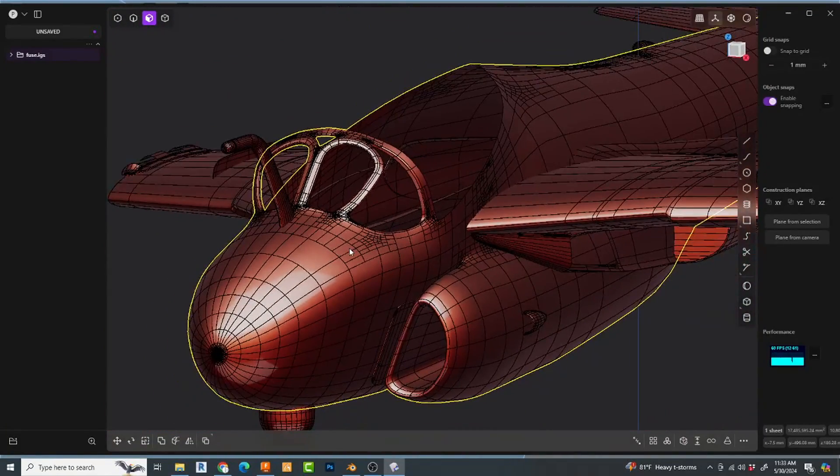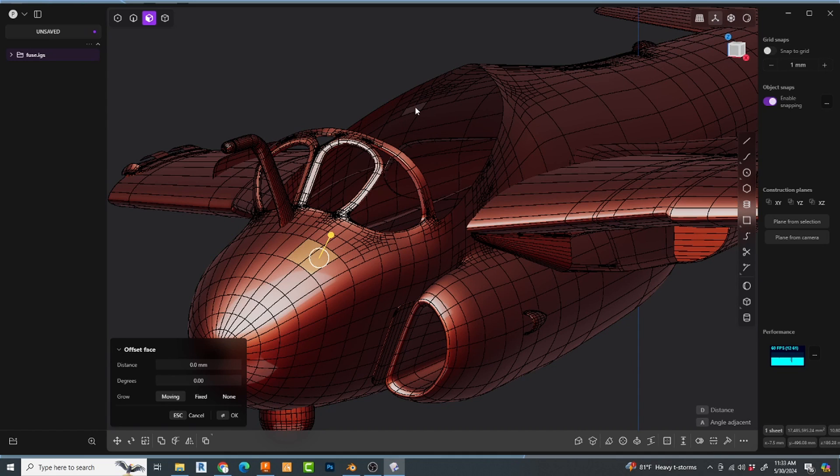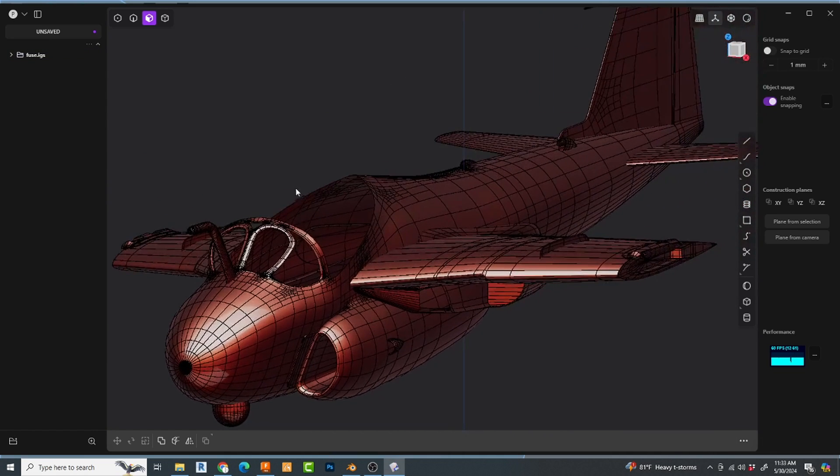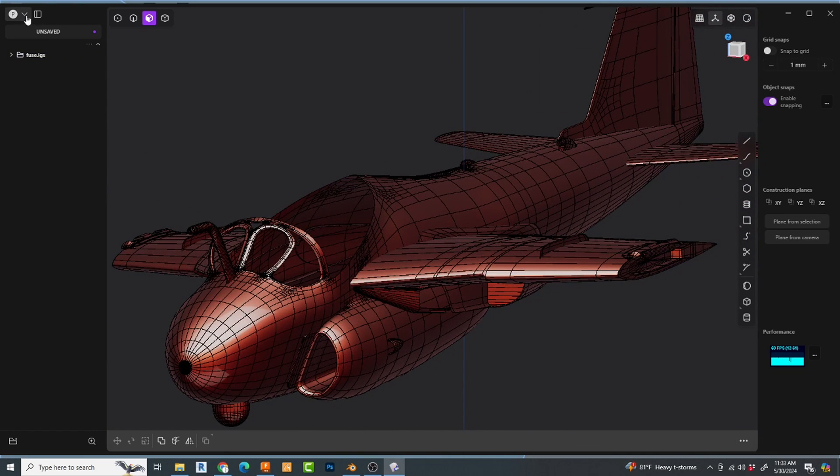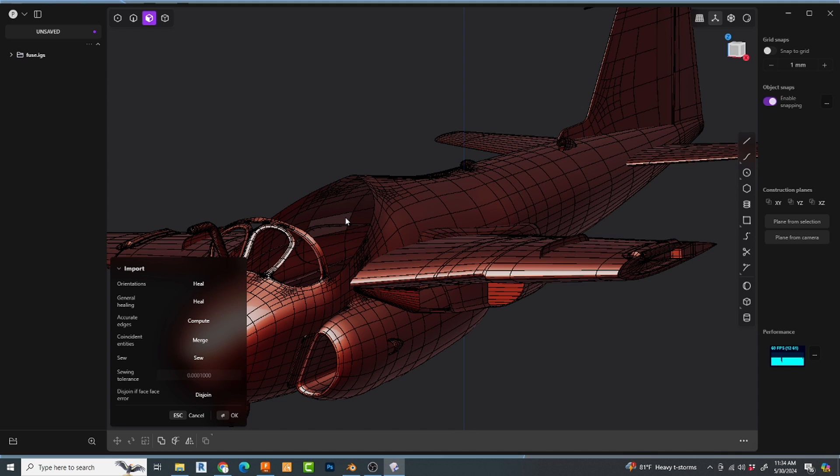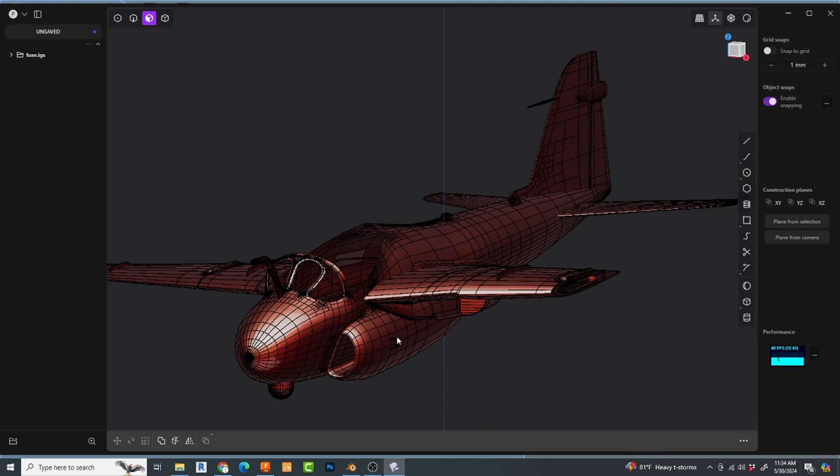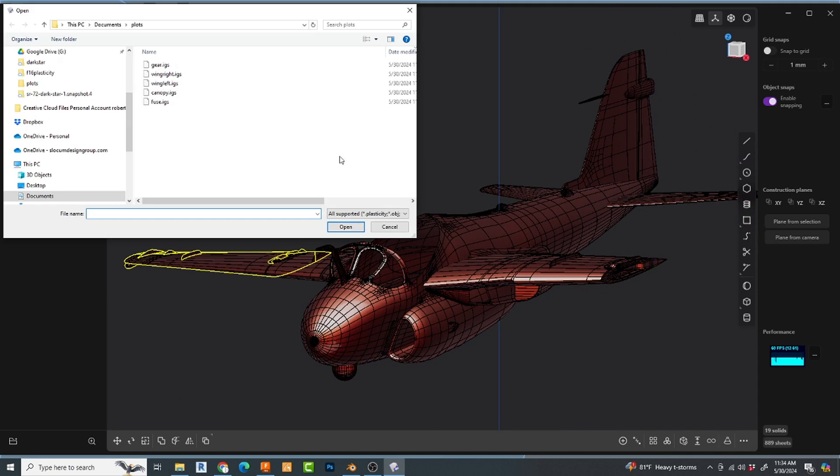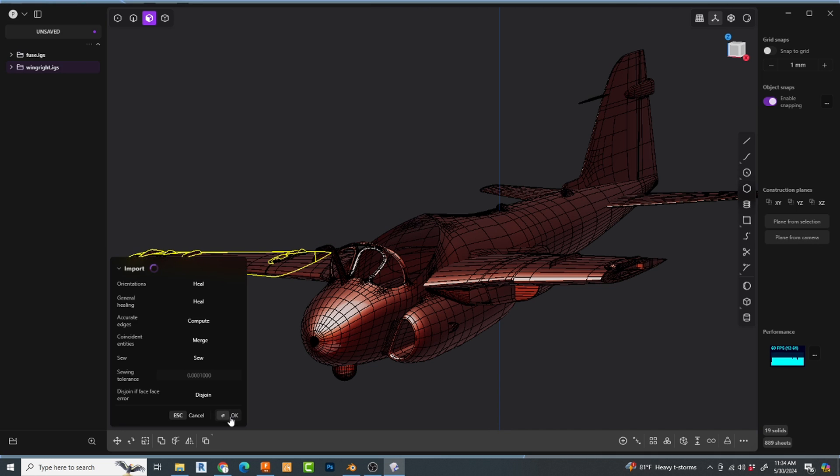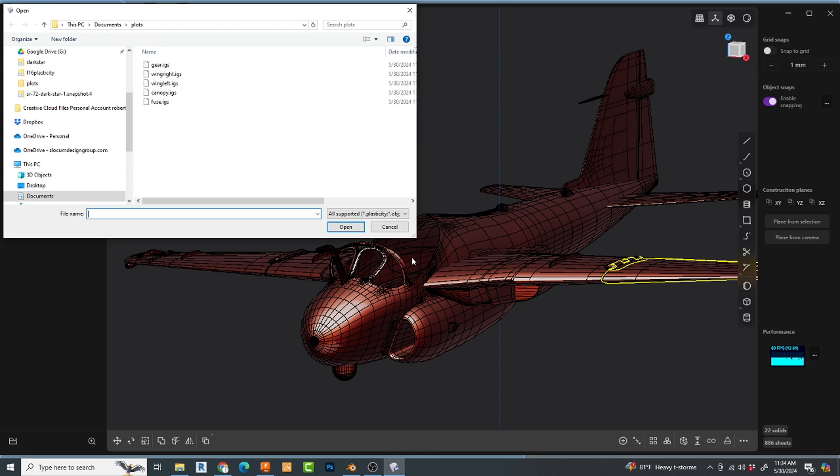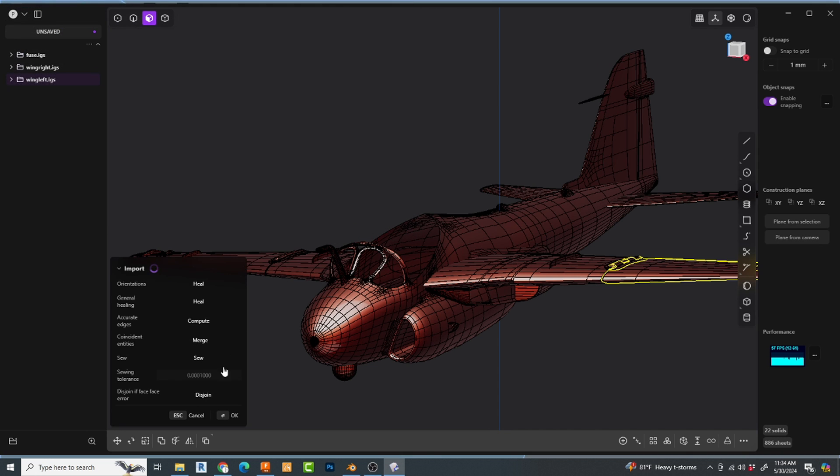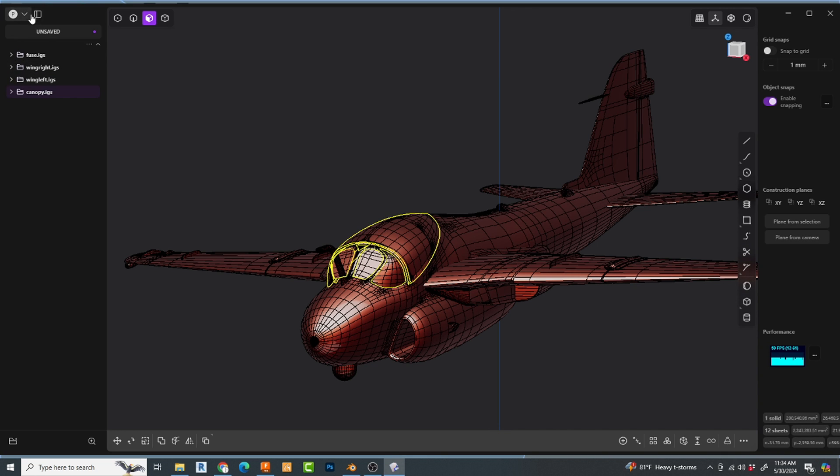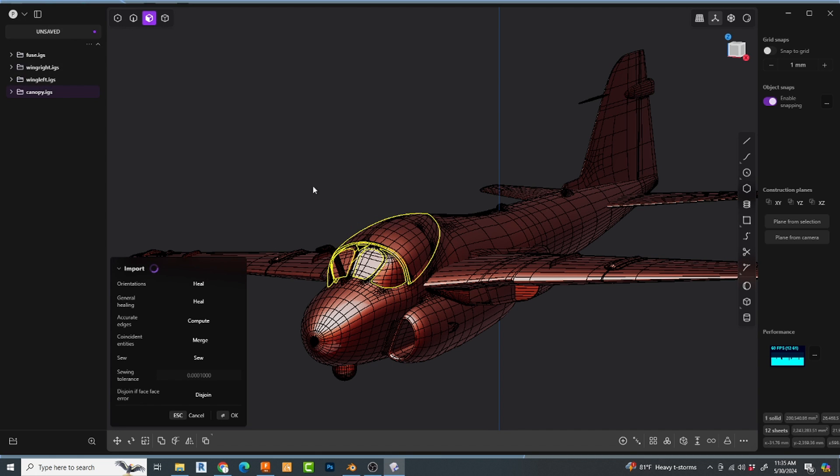Let's see if I can import all of this now. Let's go back. I'm going to say file import again. Let's do wing right. And there it is. Wing left. There it is. Canopy. There it is. How about gear? That one might be heavy as well. Let's see.